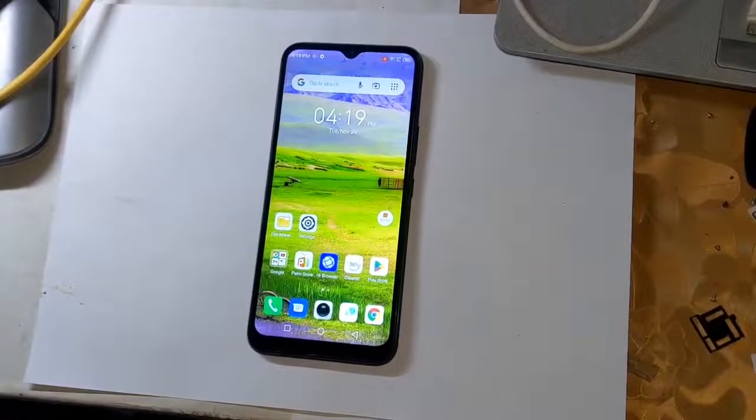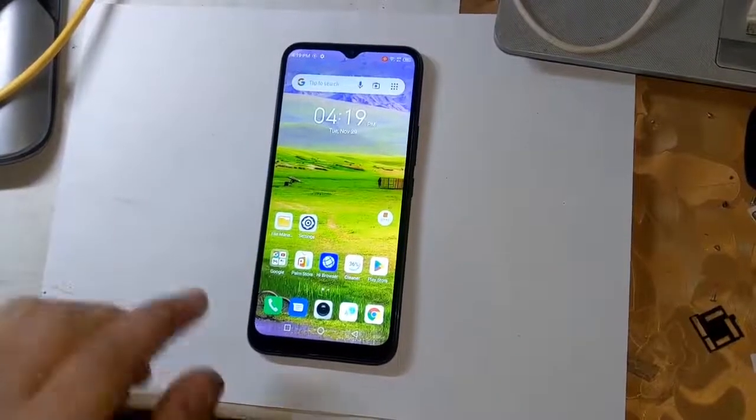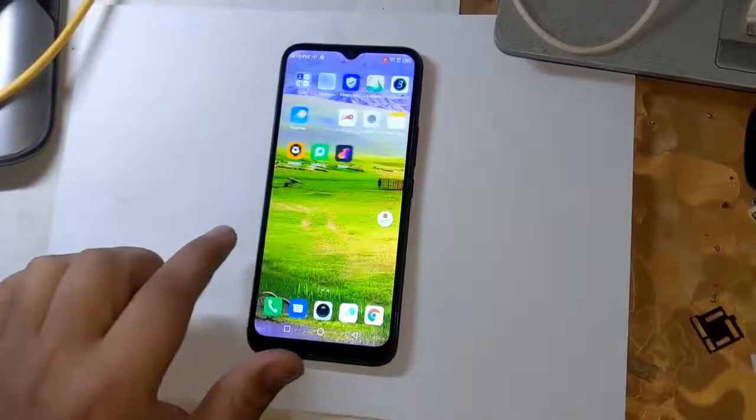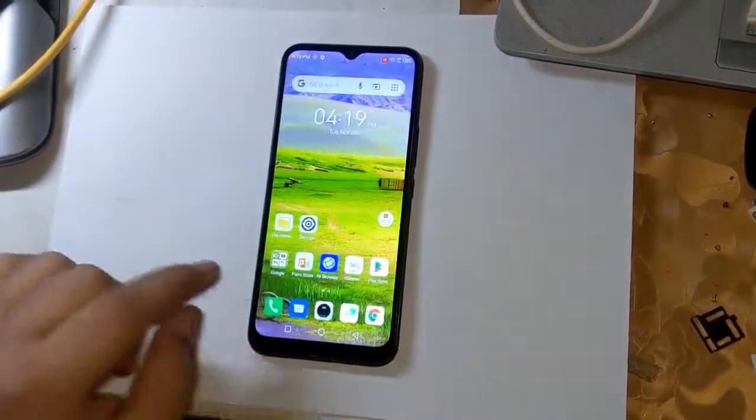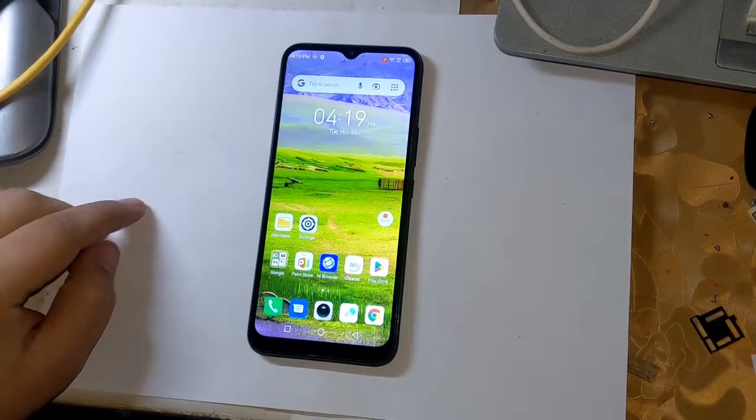Today I will show how to root all MediaTek CPU smartphones of Techno and Infinix.